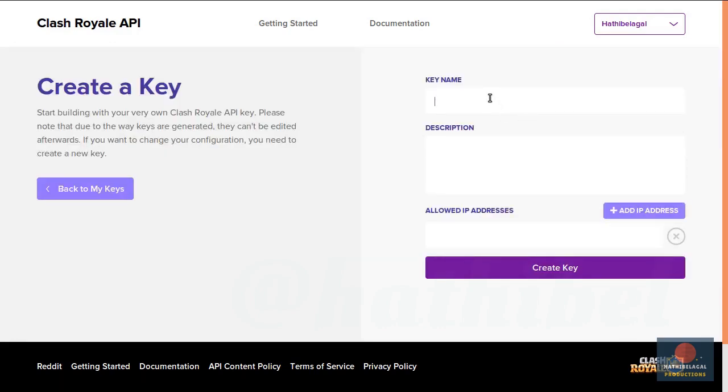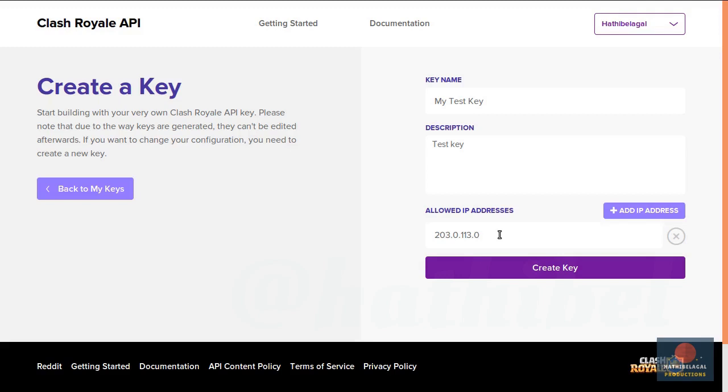And now give a name to your key, a simple description, and lastly your IP address. This is very important because the API will be accessible to you only from this IP address. If you try accessing the API from a different IP address, you will get a HTTP 403 forbidden error.